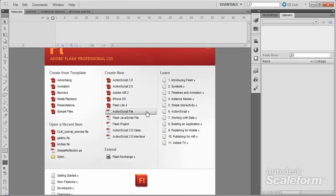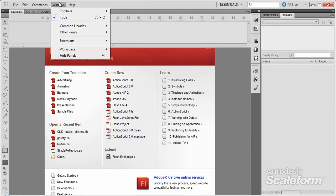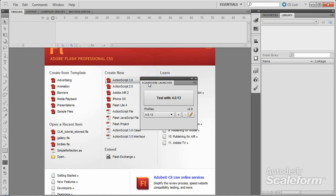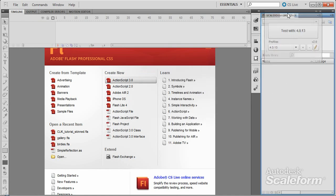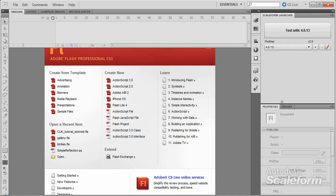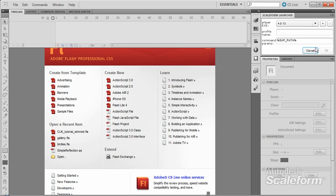Now that the launcher is installed, you can open it by selecting Window in the top menu, then Other Panels. Feel free to dock the launcher panel somewhere convenient. Before we can use the launcher, we need to create a new player profile. To do this, click the Plus button at the bottom right of the launcher panel. In the pop-up window, click the Plus button again — this time it's to the right of the Player EXE dropdown.